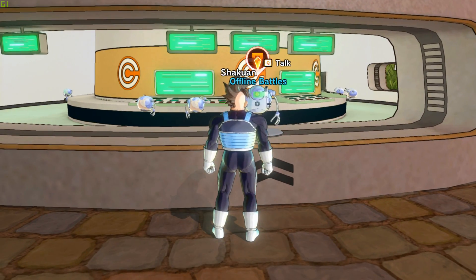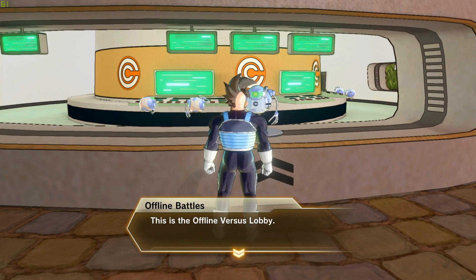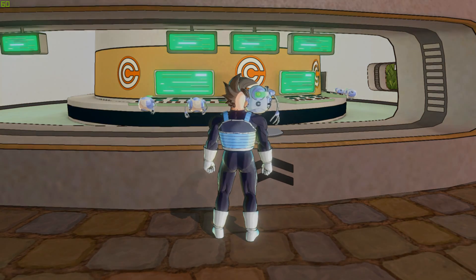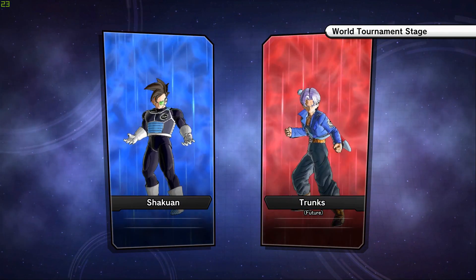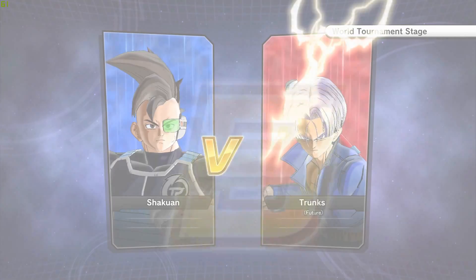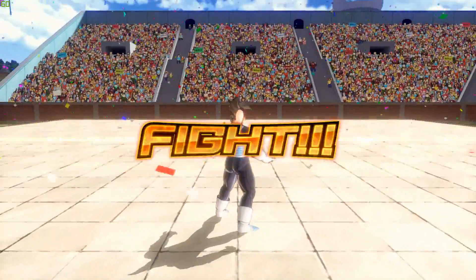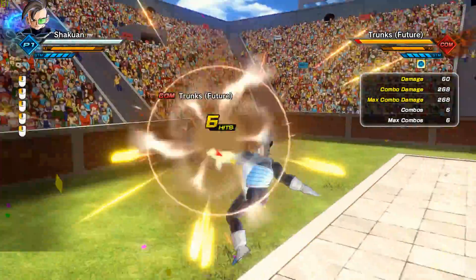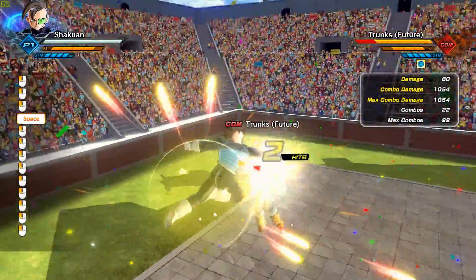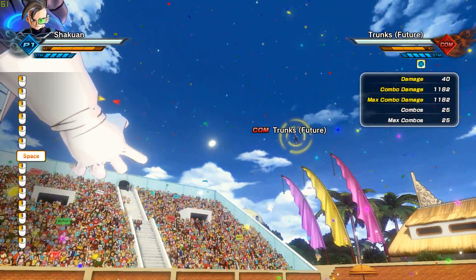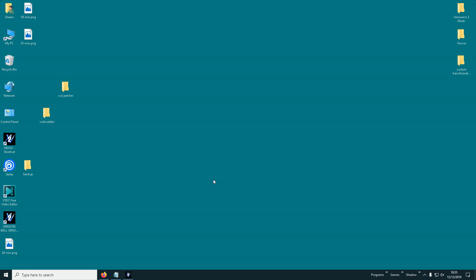Ok guys, now for the moment of truth, let's see if it worked. Now as you guys can see the moveset is completely different, which means it worked. So that's it guys, thank you very much for watching — now you can mod again.